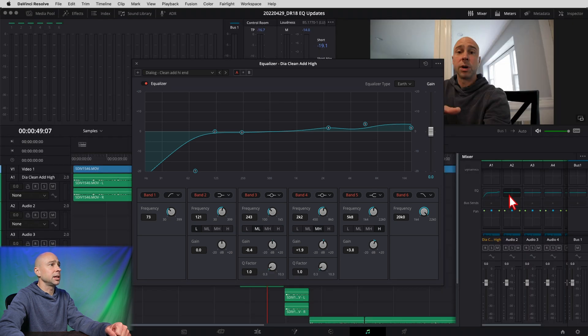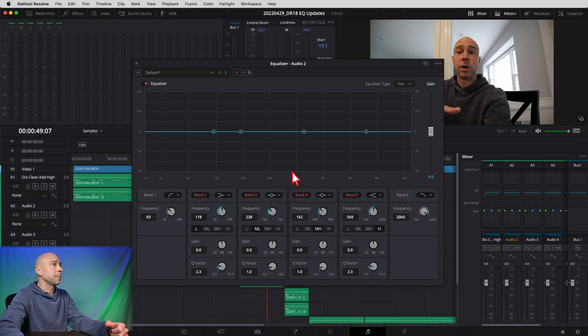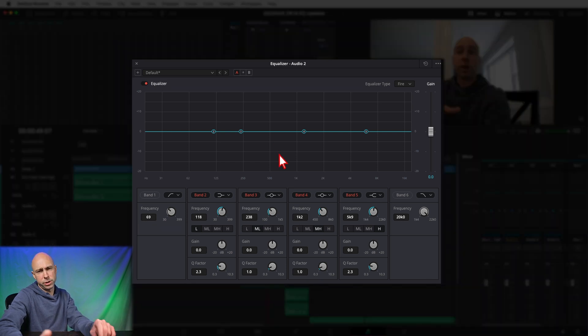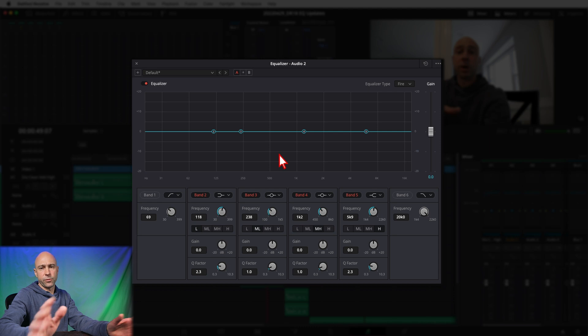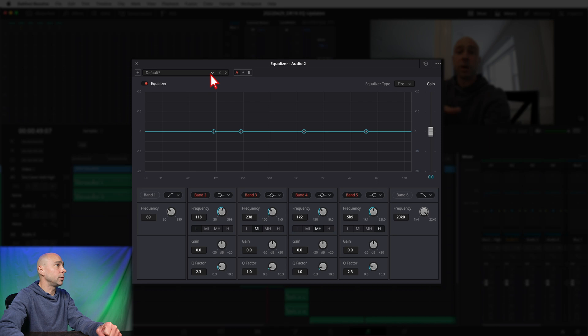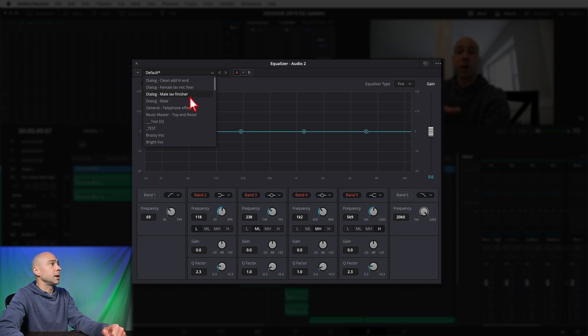That was on track one. If I click on the EQ for track two, I double-click it and it brings it up in the same window — pretty sweet. That's always worked that way, nothing new, but it's easy for jumping around. Now let's apply another EQ preset. The second one I'm going to do is 'Dialogue Male Lab Finisher.'